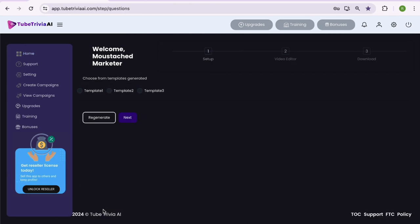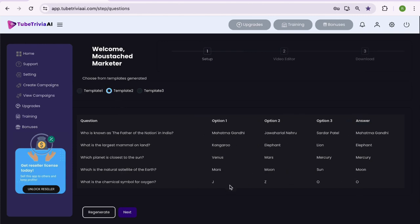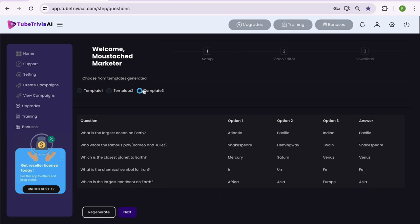Now you can see the 3 sets of quiz question templates are generated with AI. It has beautifully generated quiz questions with 3 options and the correct answer. Now you can go through each set of questions and select the quiz template you like. Once selected, hit the next button to proceed further.